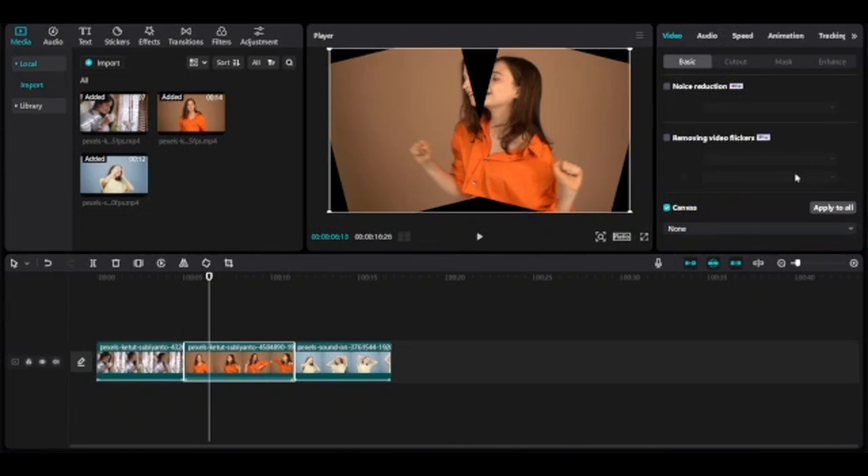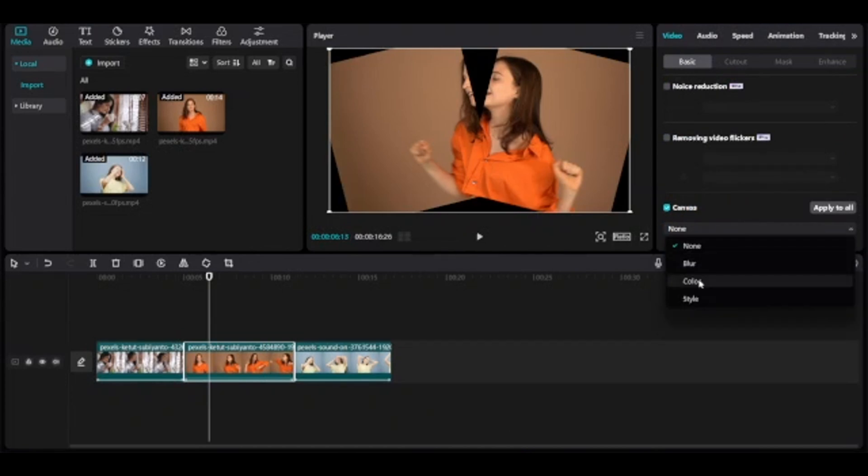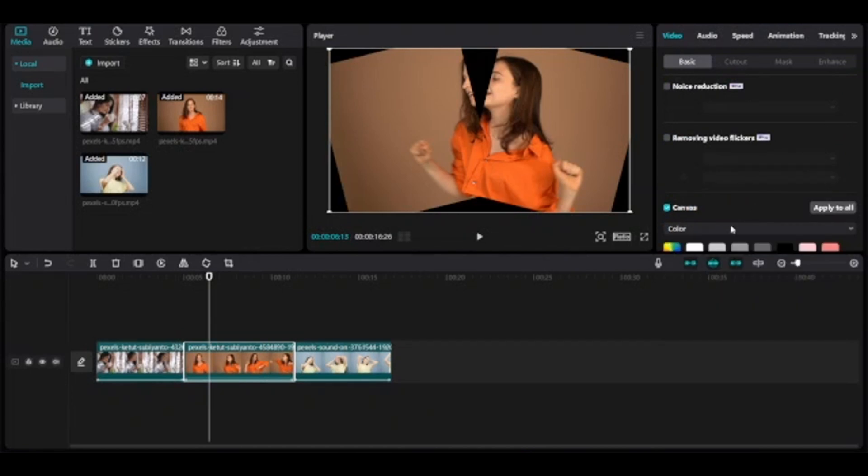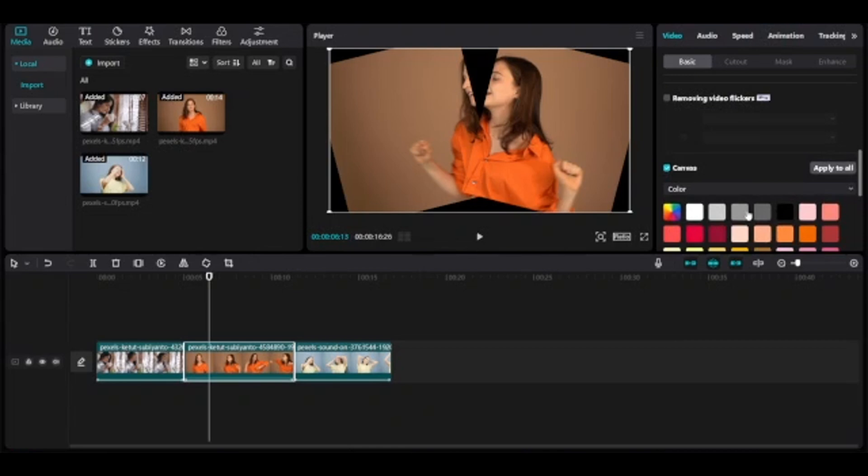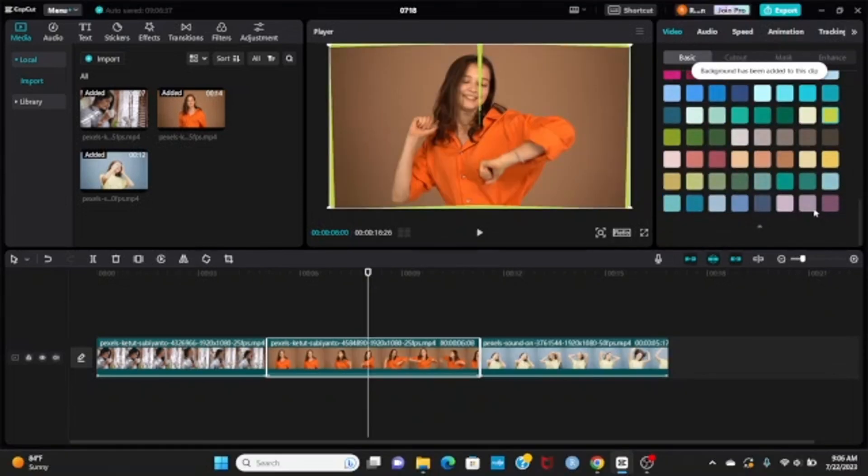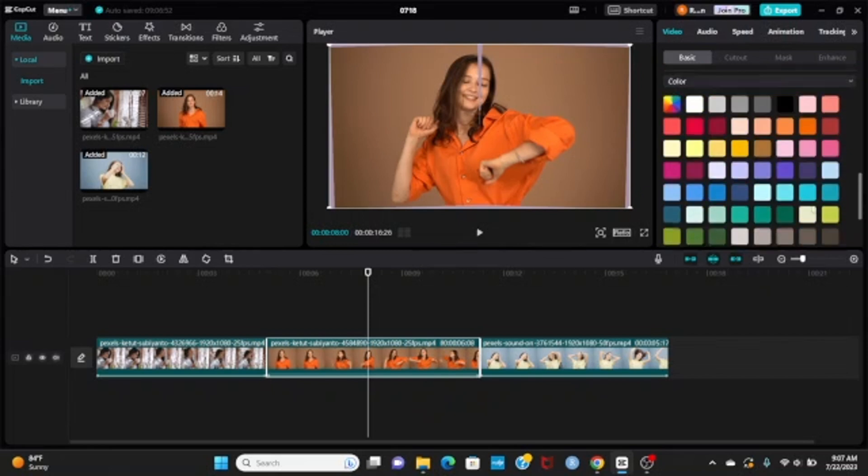Select second clip. Canvas color. Add color.